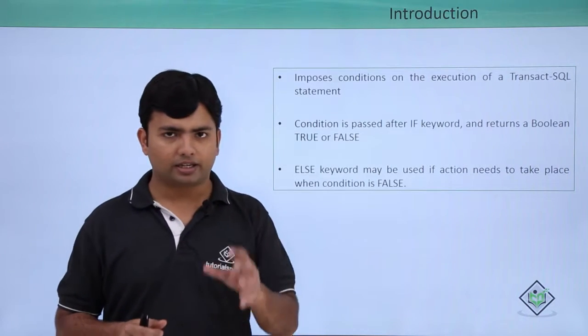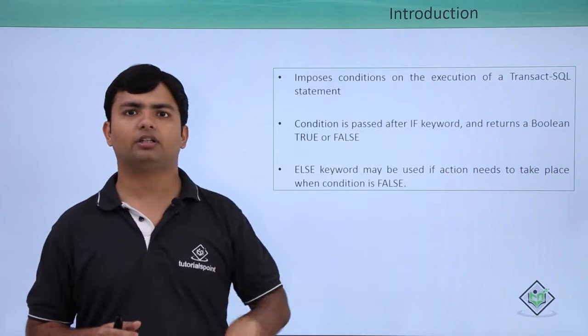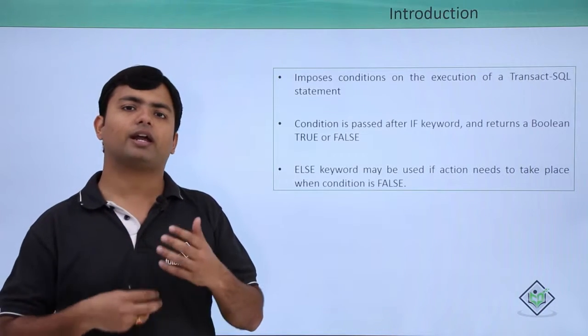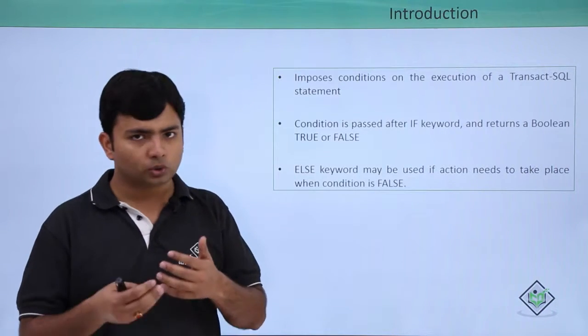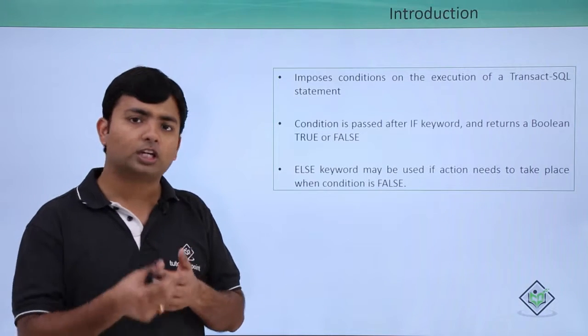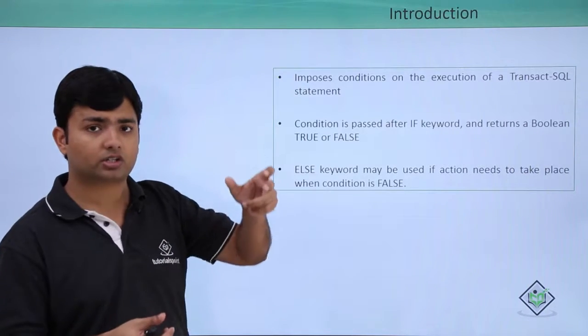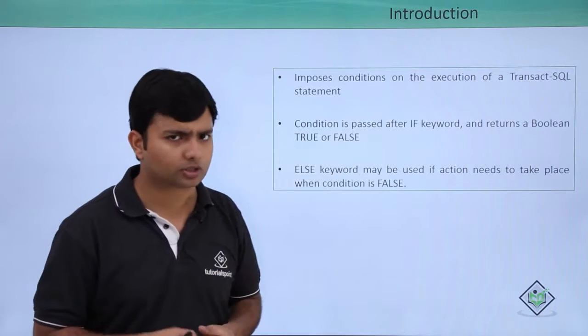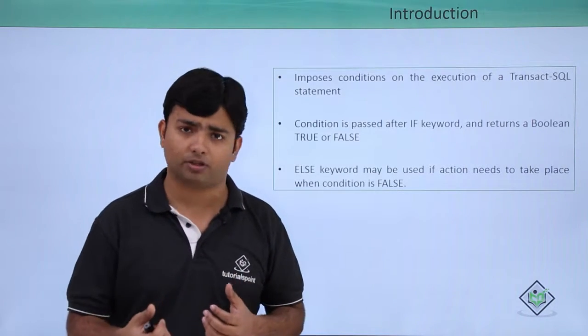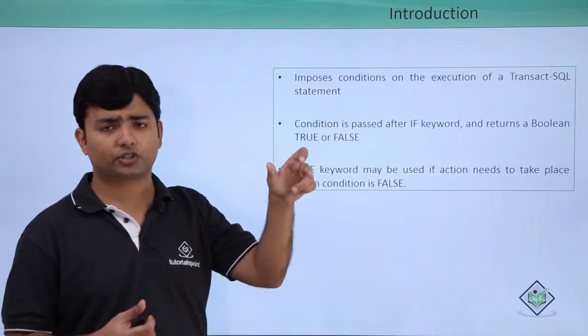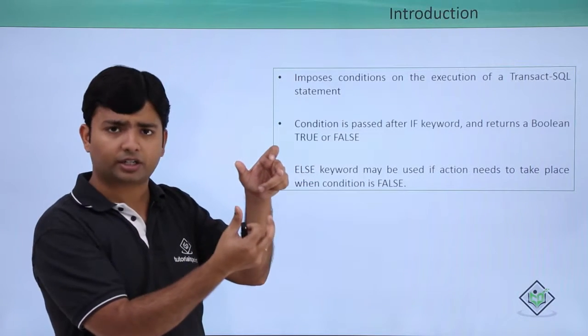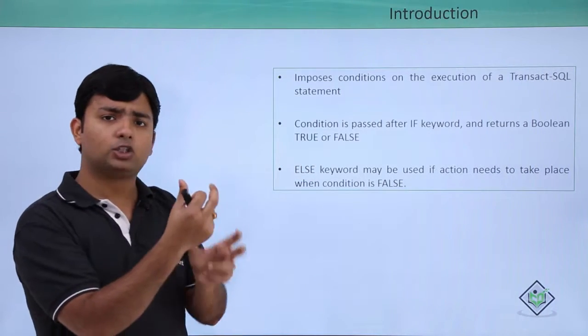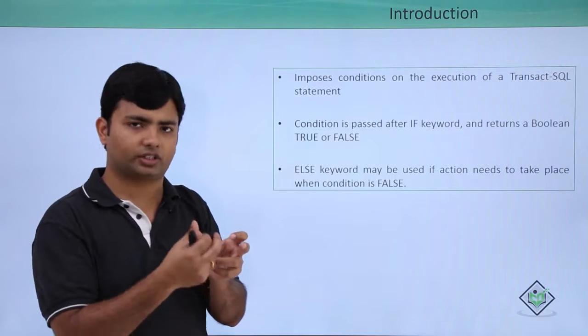But in case it is returning false, then there are two options. First is you can add a chaining condition using else if that will only be checked when the previous condition is false. And of course, it is optional. It all depends on your requirement. If the first condition is true, then the statements under it will get executed. If it is false, then you can add multiple conditions.